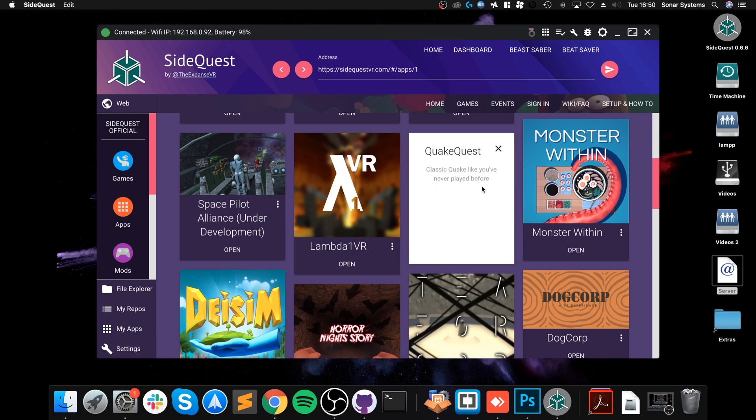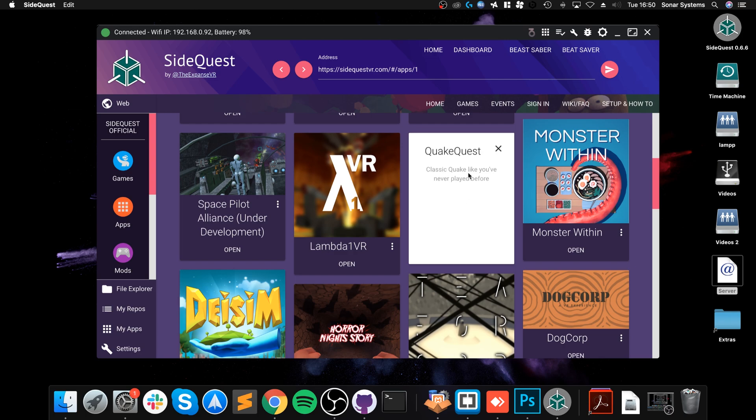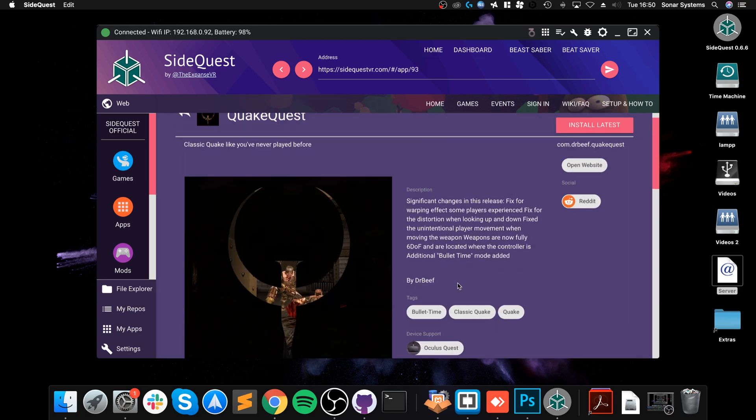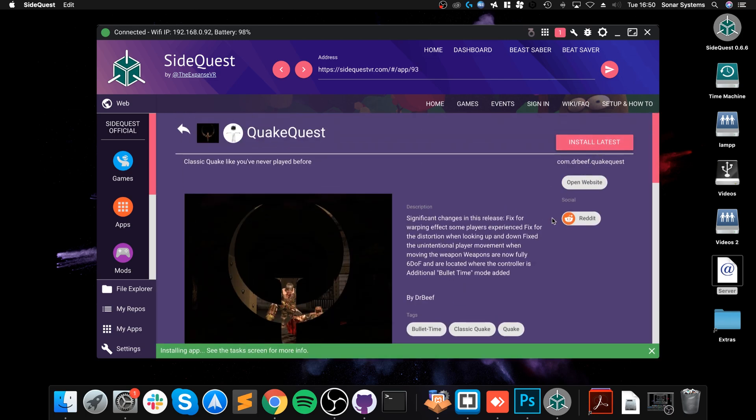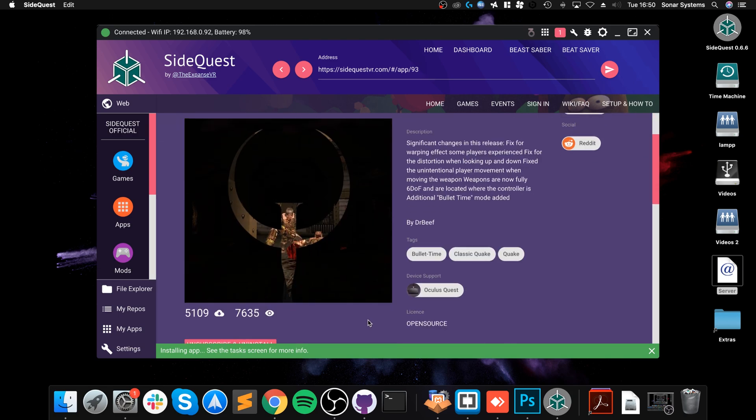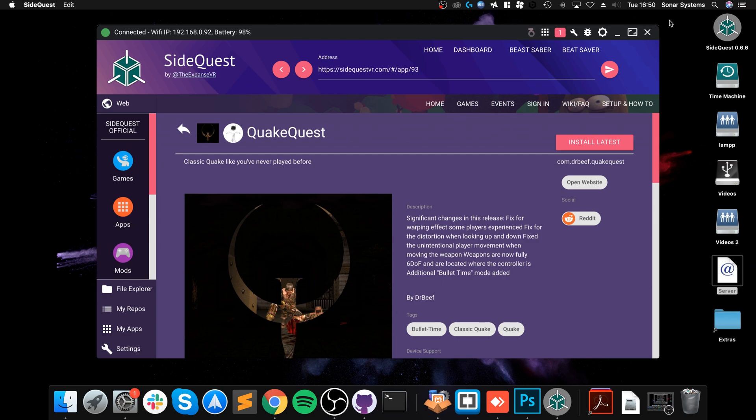Let's install Lambda Lessons or Quake Quest. If I literally open it up, go to Install Latest, Installing App. This shouldn't take long because this is a pretty small one. Done, there we go, it is all done.